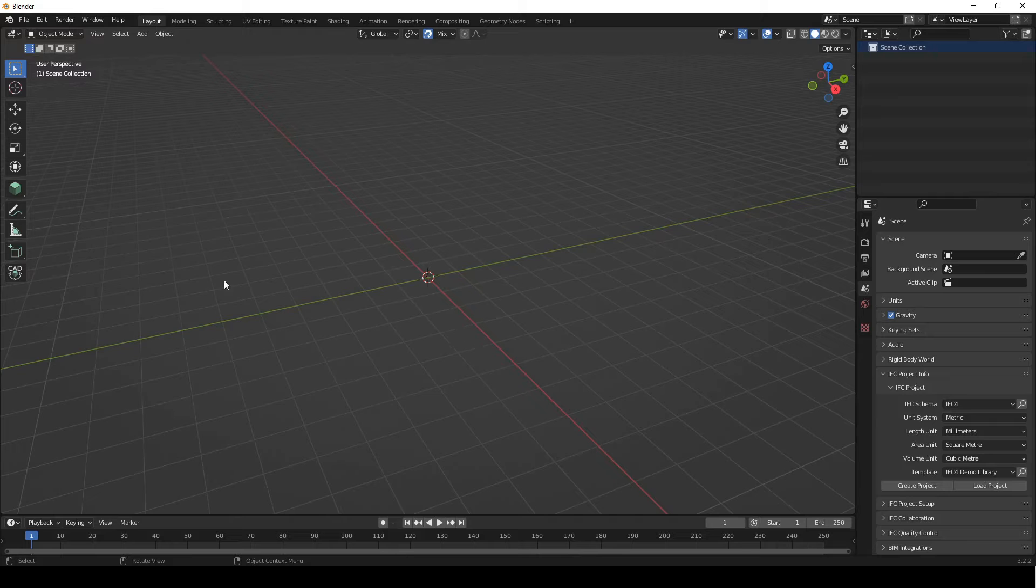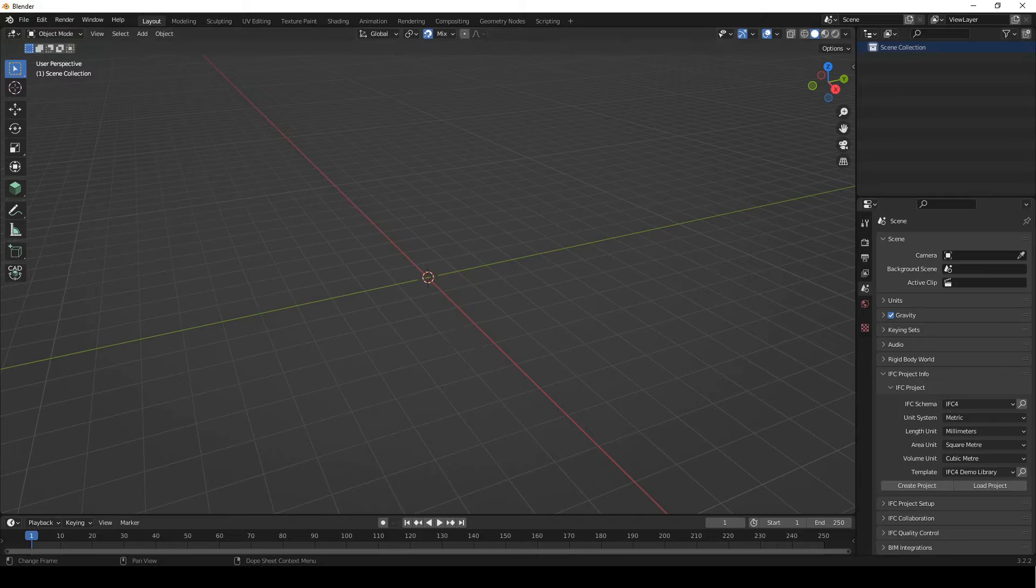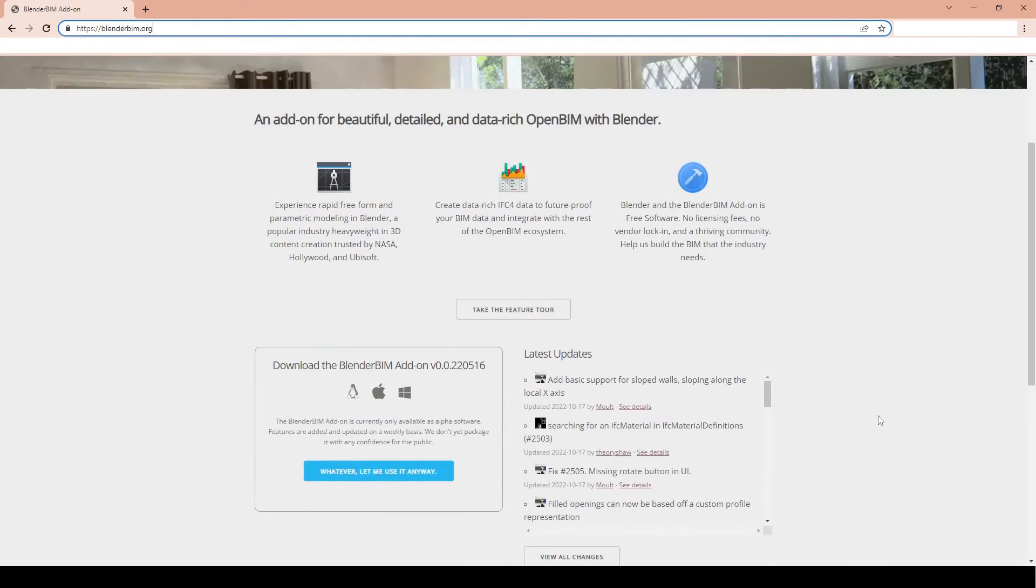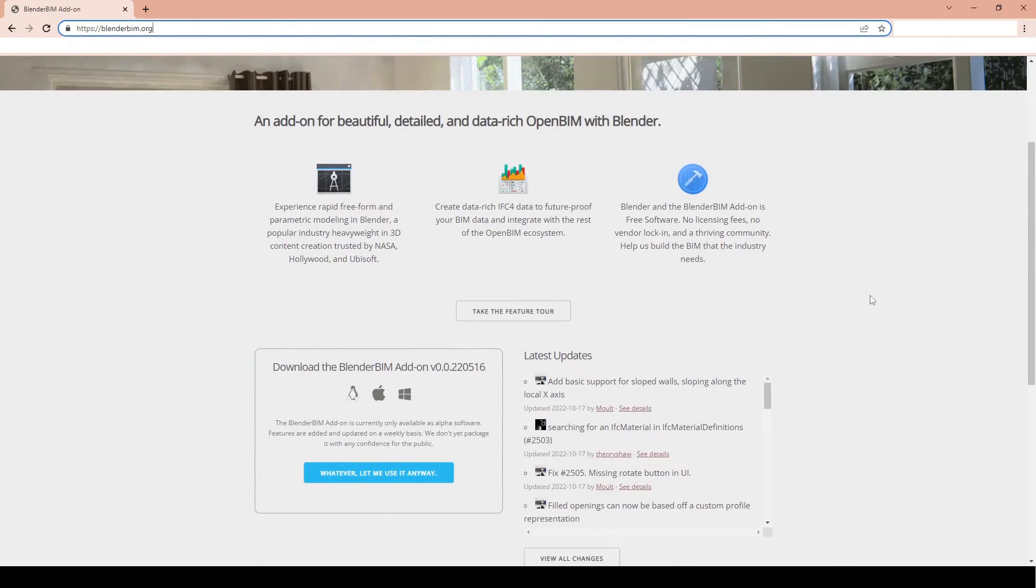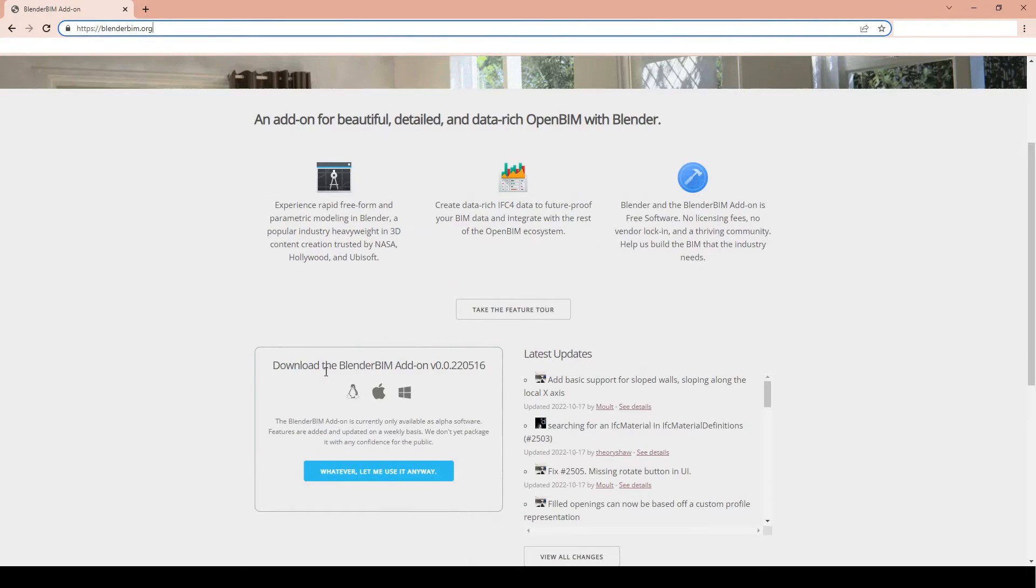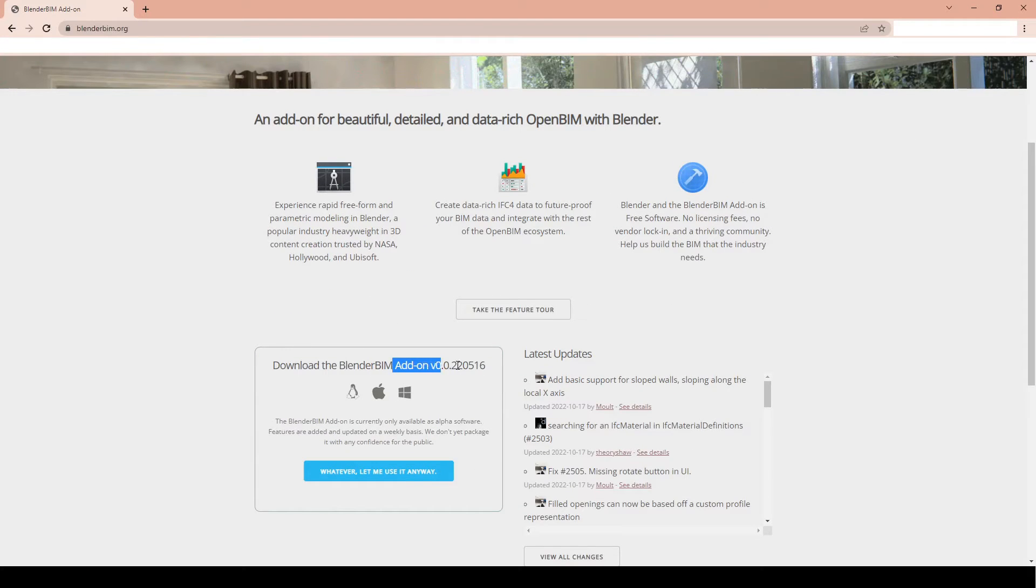So we're gonna start by going to the website, we're gonna go here to blenderbim.org, this is where the add-on is hosted, and on the front page you have this thing called download the Blender BIM add-on and this is the latest stable release, which you can see is quite old now, 05.16.